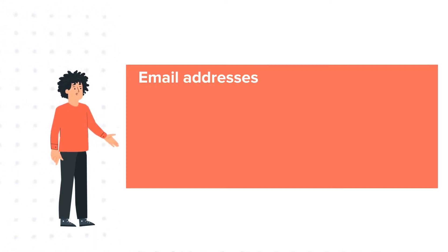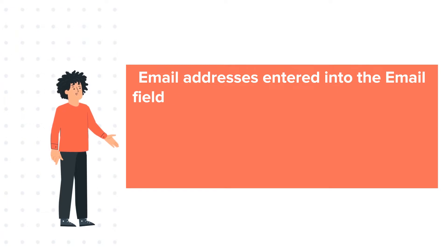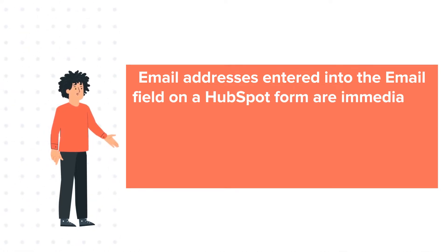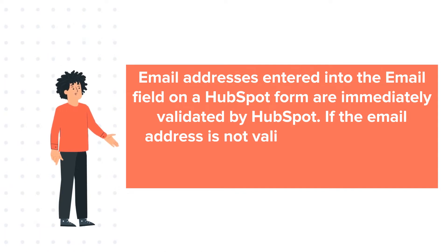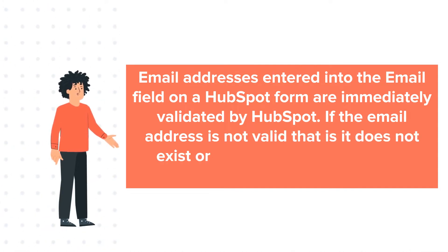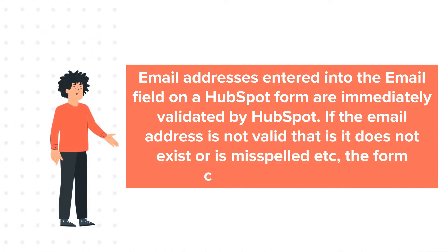Email addresses entered into the email field on a HubSpot form are immediately validated by HubSpot. If the email address is not valid, that is it does not exist or is misspelled, the form cannot be submitted.